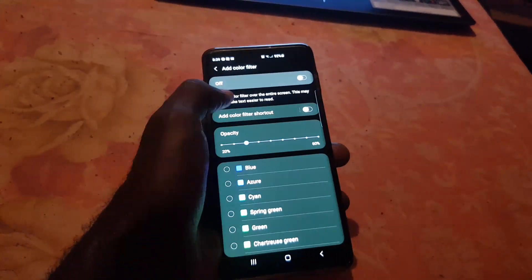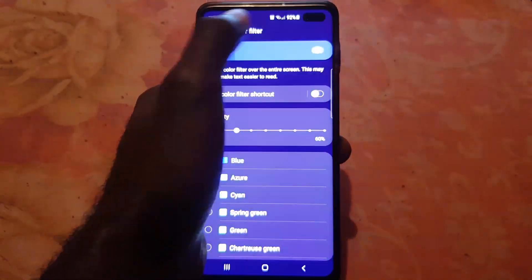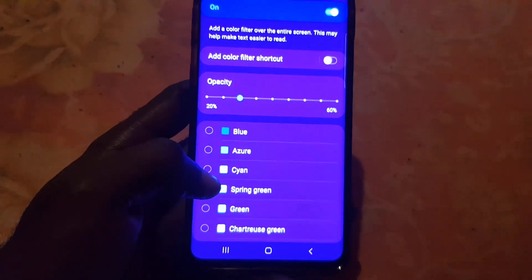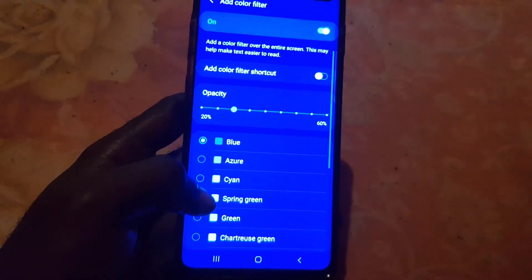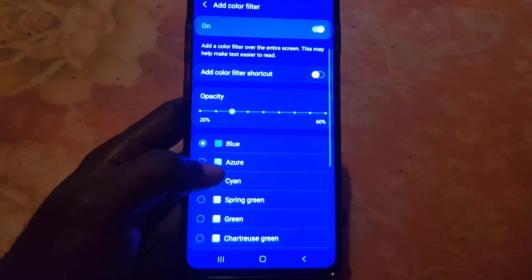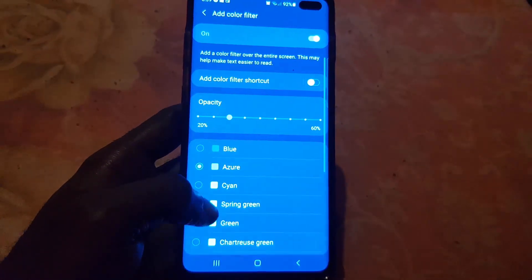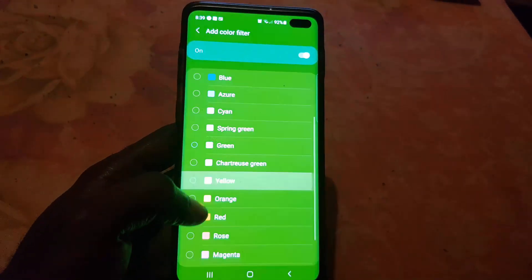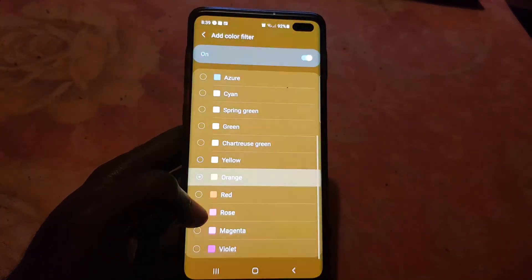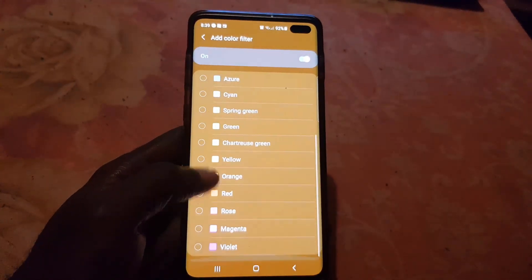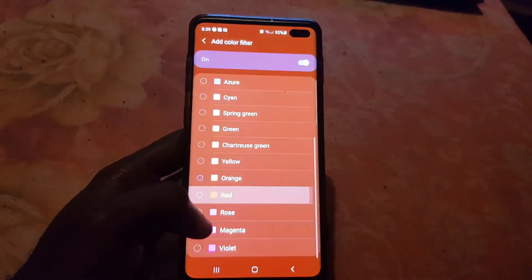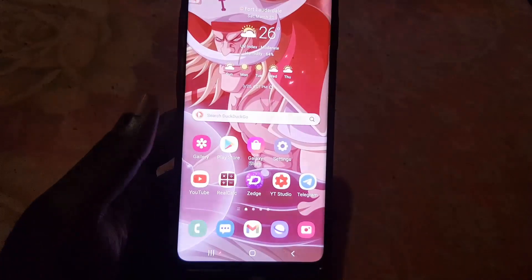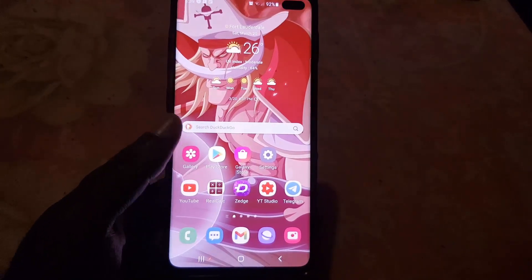You have several options to use the feature. Go ahead and turn it on at the top of the screen and choose a color from here. For example, there's blue, azure, green, yellow, orange, and red, with colors in between.